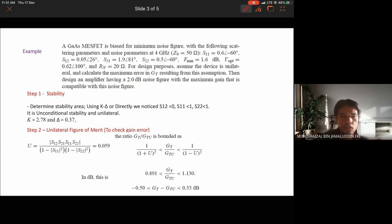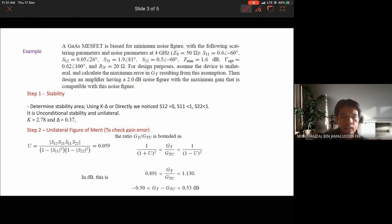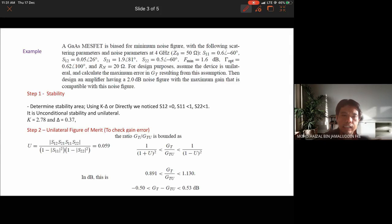R_n is equal to 20 ohms. For design purposes, assume the device is unilateral and calculate the maximum error in gain resulting from this assumption. Then design an amplifier having a 2 dB noise figure with the maximum gain that is compatible with that noise figure.